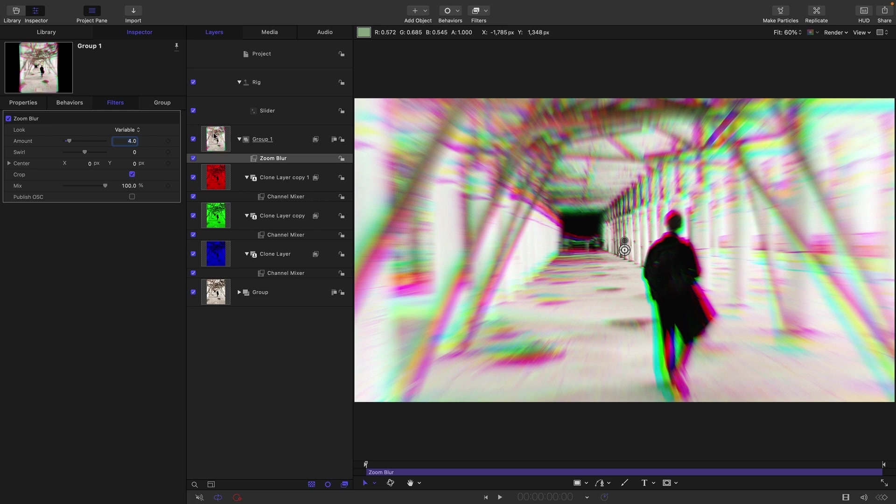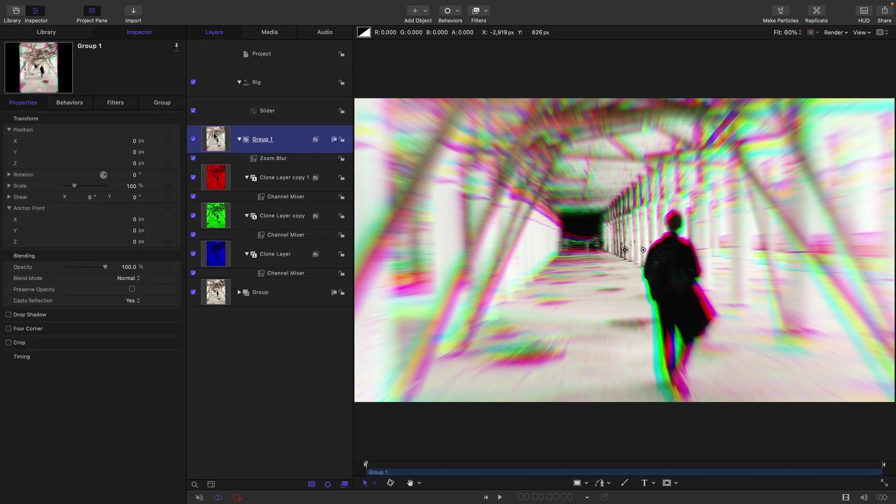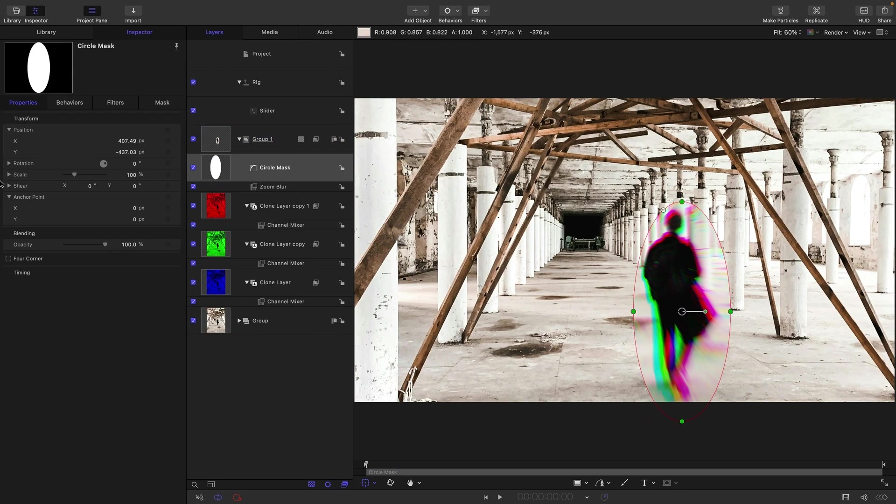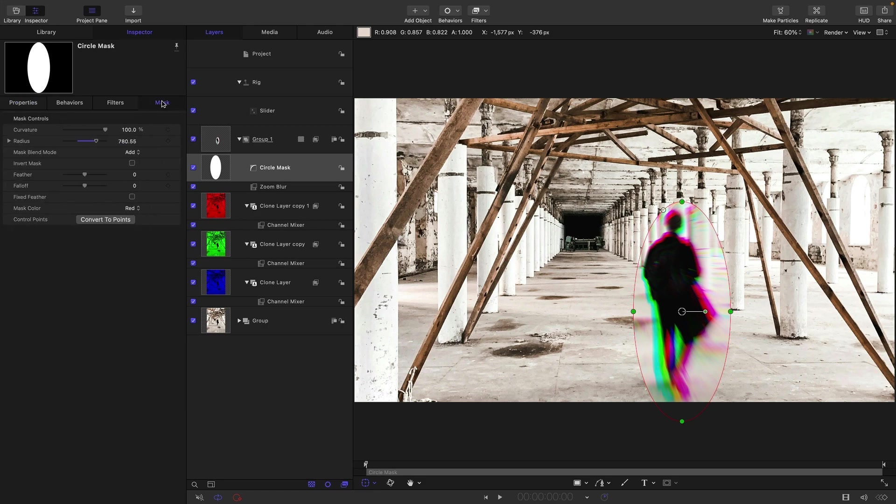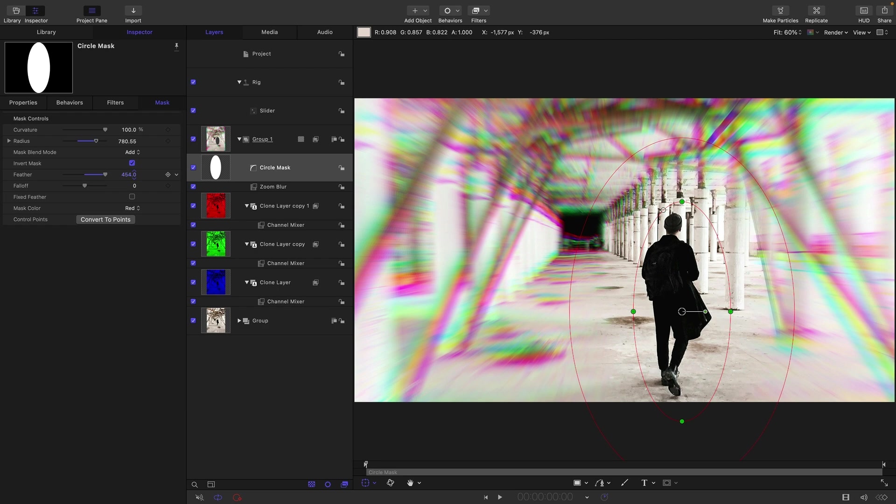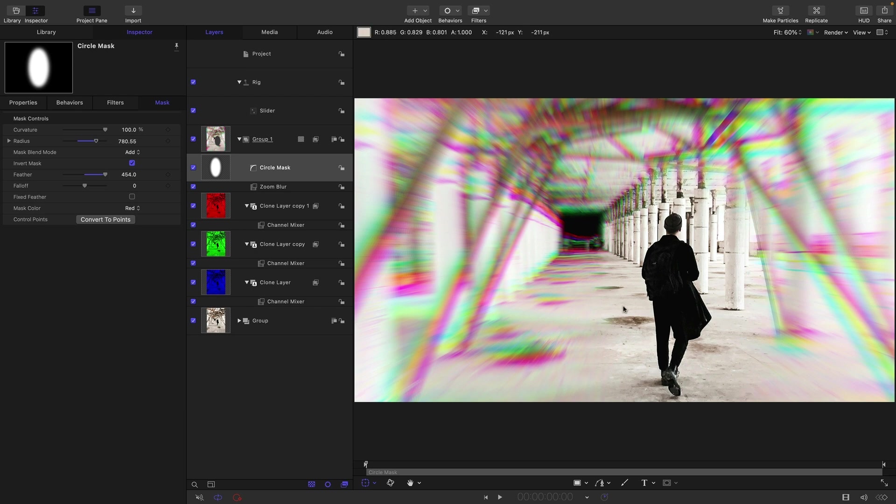The other thing that's going to make this look nice is if we isolate a central area that is not being affected. So let's select our group, come down to the circle mask, and I'm just going to roughly draw an ellipse over my character here. We come to the mask and we invert it and then feather it. You can see that's actually a really nice effect because he is nice and clean but we're getting this really dramatic chromatic blur on the outside.